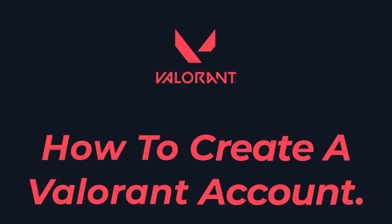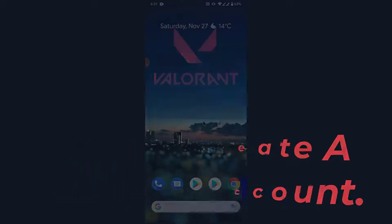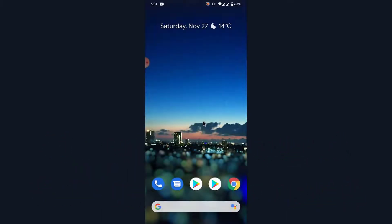Hey guys, welcome back to the channel. Today I'm back with yet another tutorial video on AppGuide, and in today's video I'll show you how you can create a Valorant account for yourself. If you want to create a Valorant account to play Valorant using a mobile device but can't figure out how, watch this video till the end. I'll show you some simple steps to create a Valorant account using a mobile device in a very easy way. Just follow the simple steps I do and you'll do it in no time.